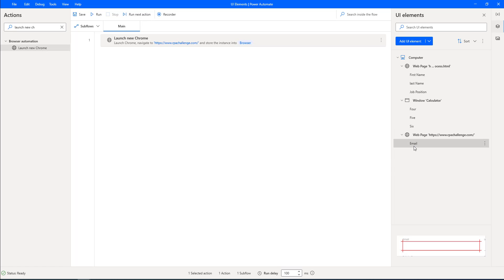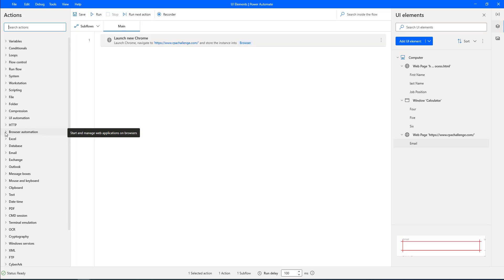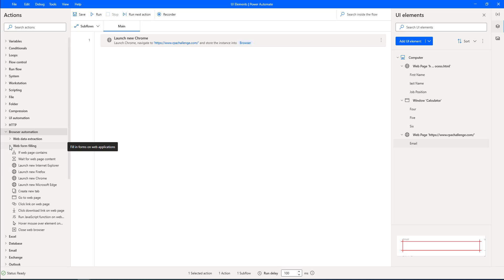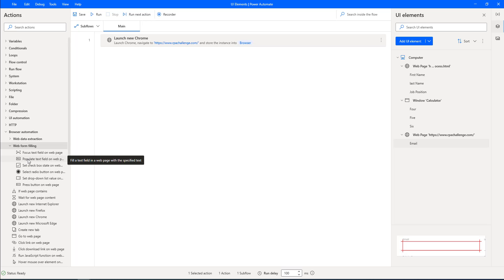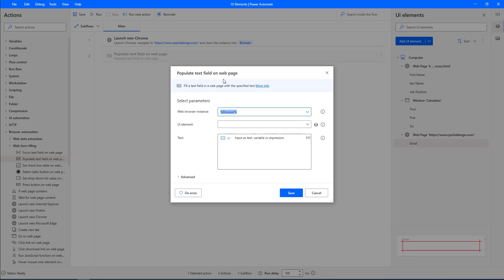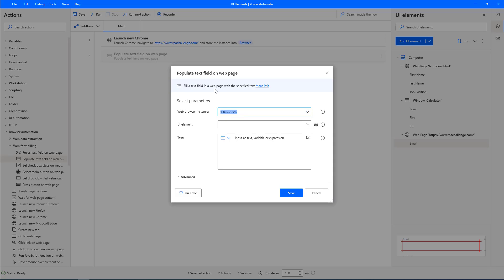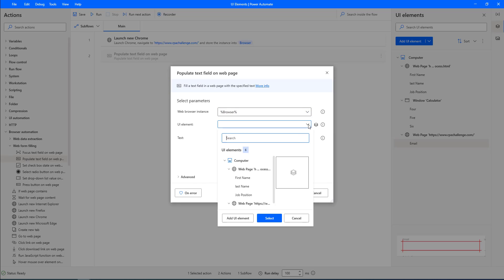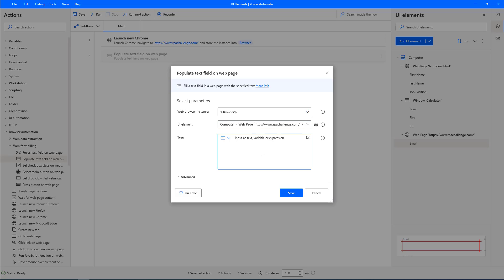To verify this UI element for email is working properly, I'm going to use web form filling actions under browser automation — specifically populate text field on the web page with specific text. I'll drag and drop this action onto the workspace and give the parameters: web browser instance is the browser output from Launch New Chrome, UI element is email, and I'm going to give the email ID as basha.amir86@live.com. Then I'll click on Save.